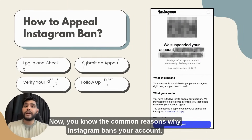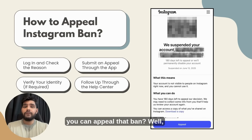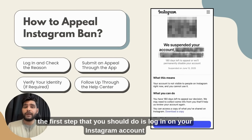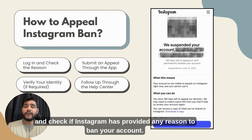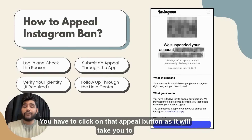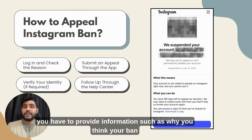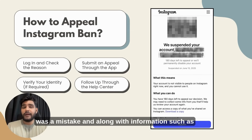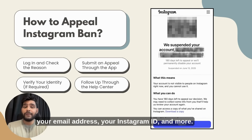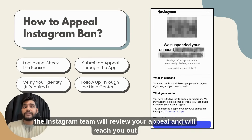Now you know the common reasons why Instagram bans your account. But what if your account has already been suspended? The first step is to log into your Instagram account and check if Instagram has provided any reason for the ban. In either case, you will see an appeal button on that window. Click on it — it will take you to an appeal form where you have to provide information such as why you think your ban was a mistake, along with your email address, your Instagram ID, and more. Once you fill out all the information, submit the appeal form, and the Instagram team will review it and reach out to you through email.